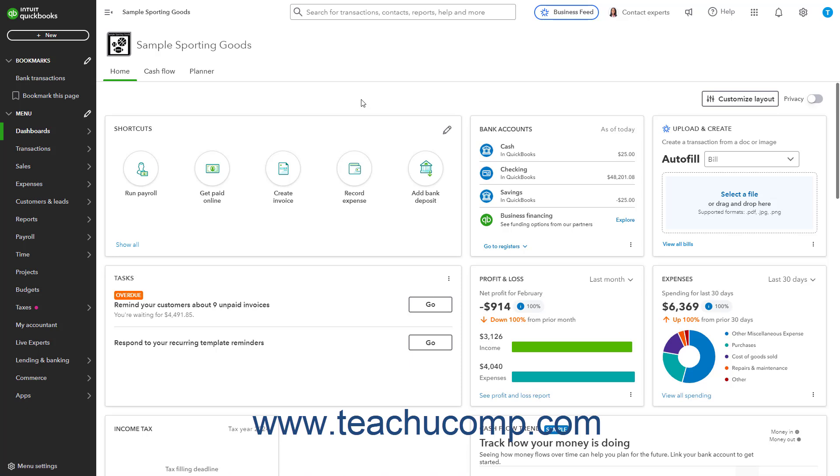The Sales Tax page in QuickBooks Online Plus contains the Sales Tax Center, which lets you run sales tax reports and view sales tax information.